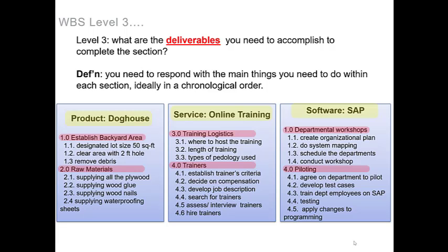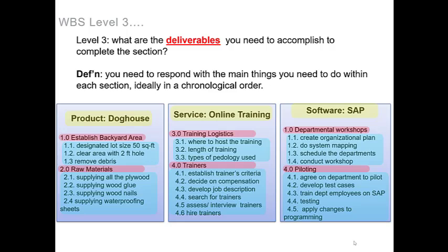And all you want to do is take each of your main sections above and list what the main things you need to do within each section is. It should look something like the screen in front of you.